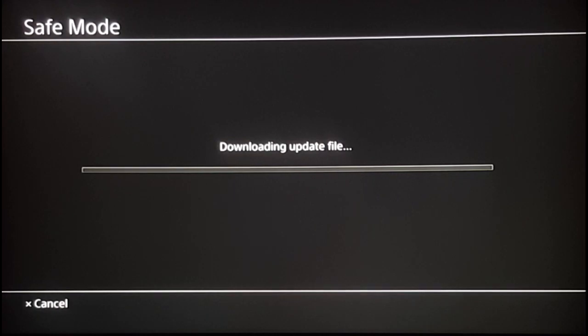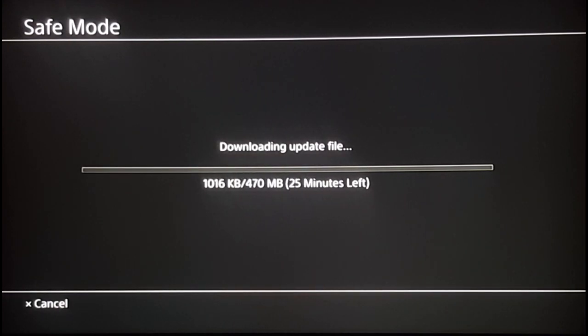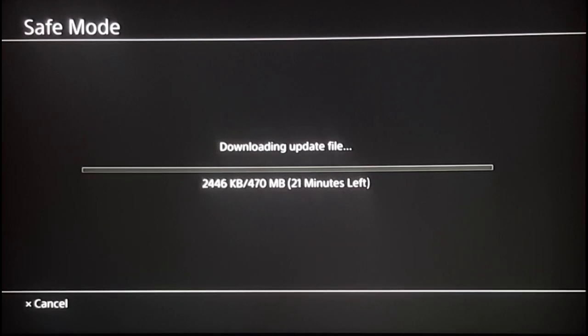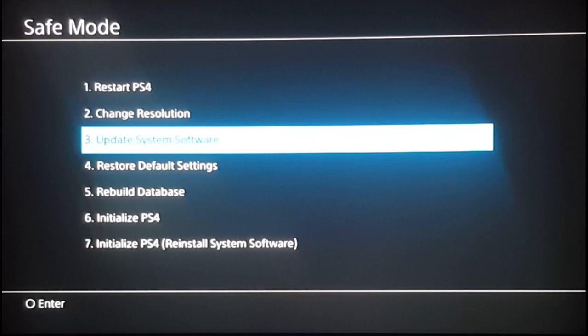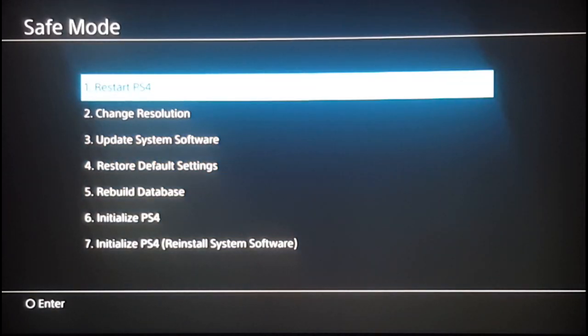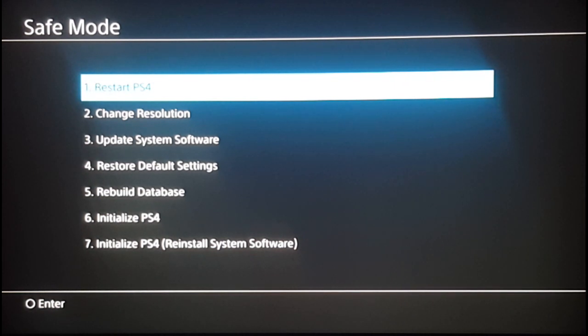Once you update the system, it's going to automatically restart. If not, or after installing the update, you have one last fix: restart the PS4 from safe mode. Hit restart PS4, and your PS4 will restart. Then test your internet connection to see if it's now connected.